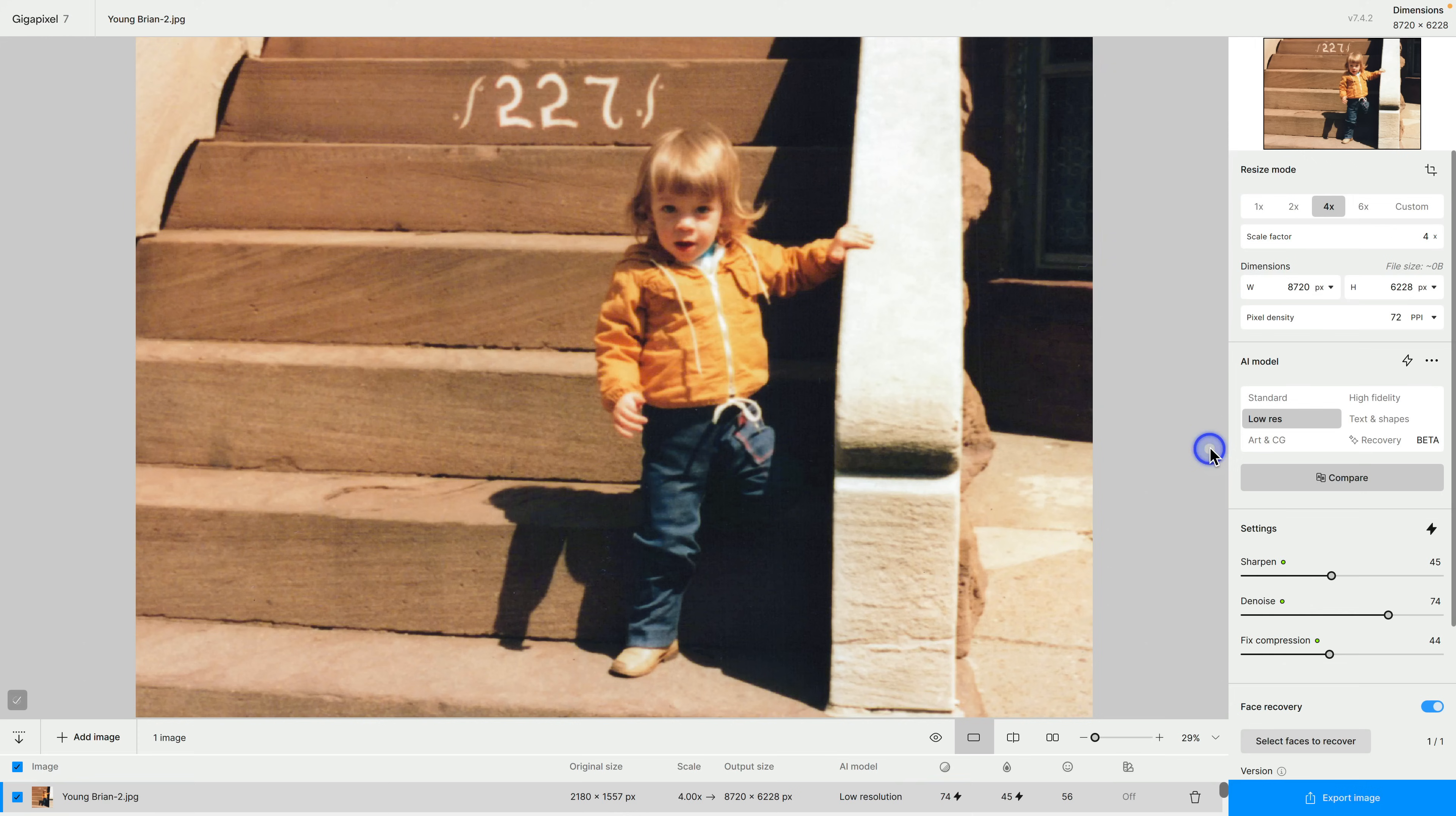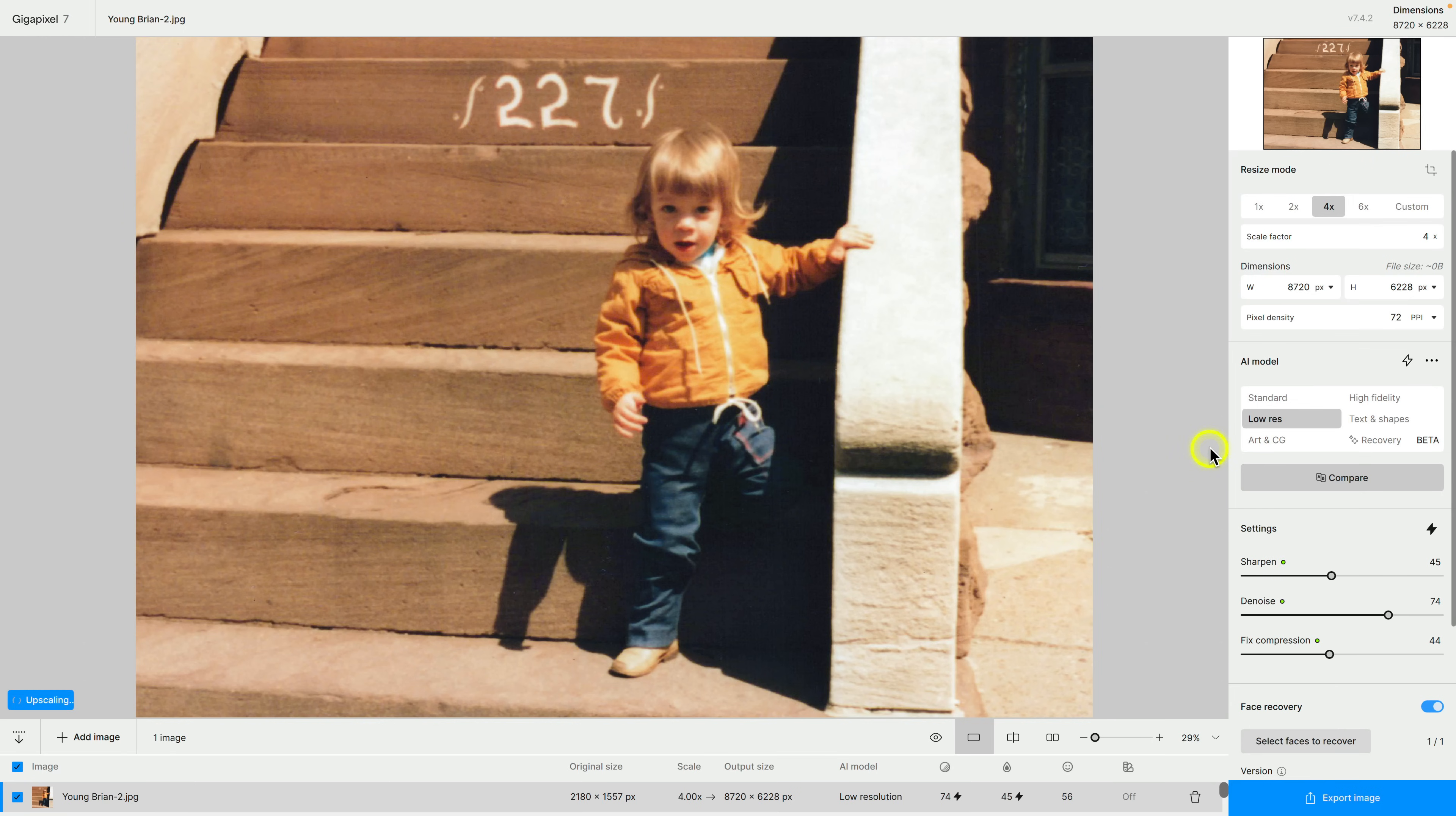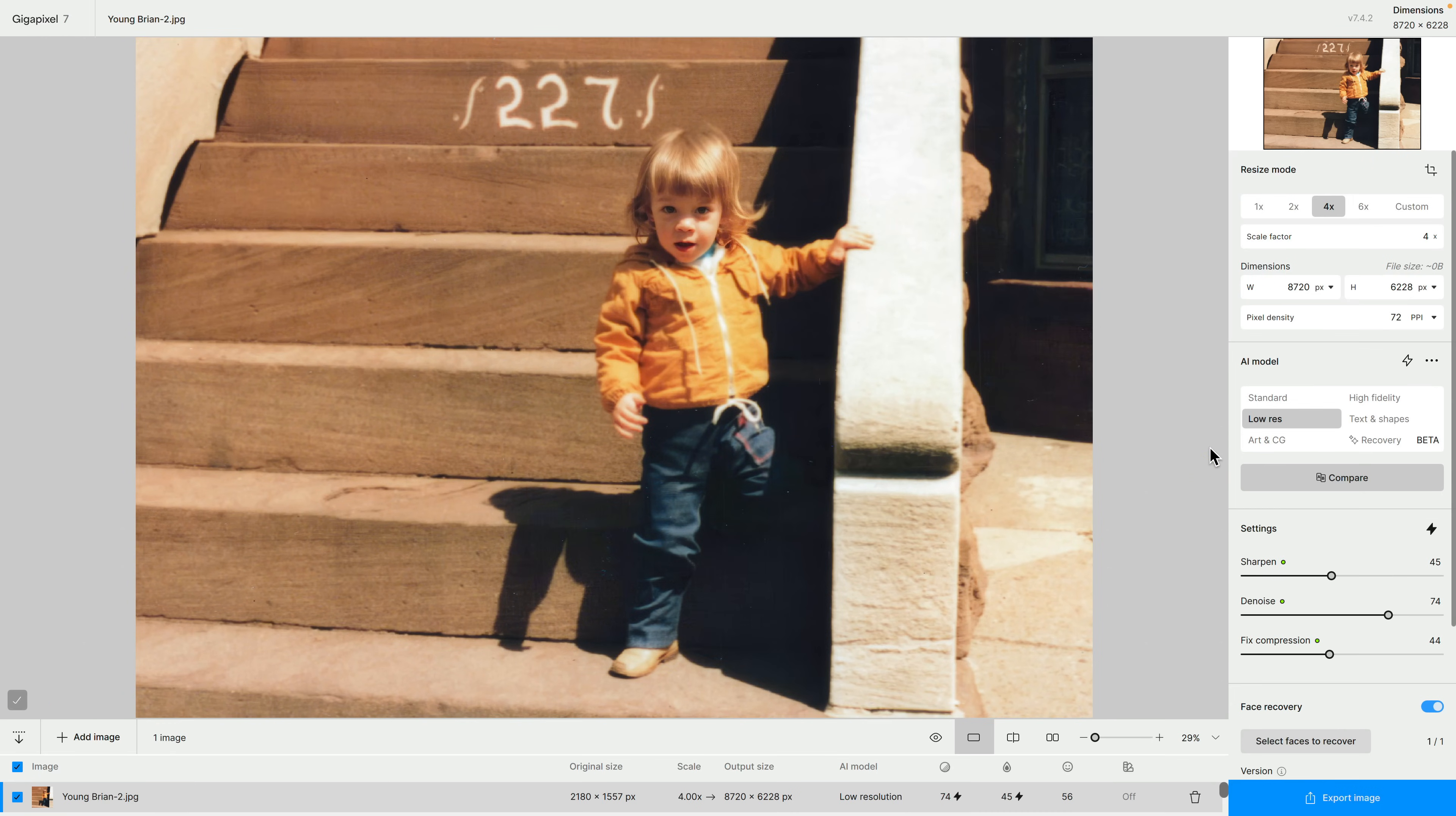Now we're kind of back at where we were with the image. I'm happy with this here. I've done everything I wanted, I upscaled it by 4x and I applied this really impressive Gen 2 face recovery model. Let's click on export image.